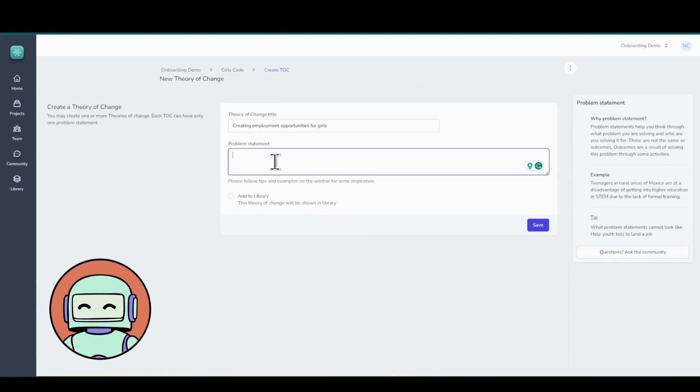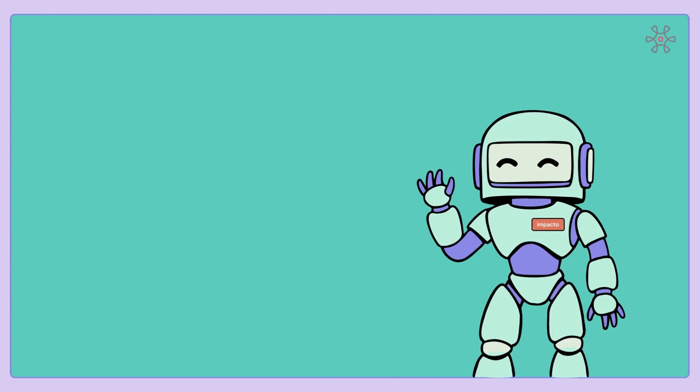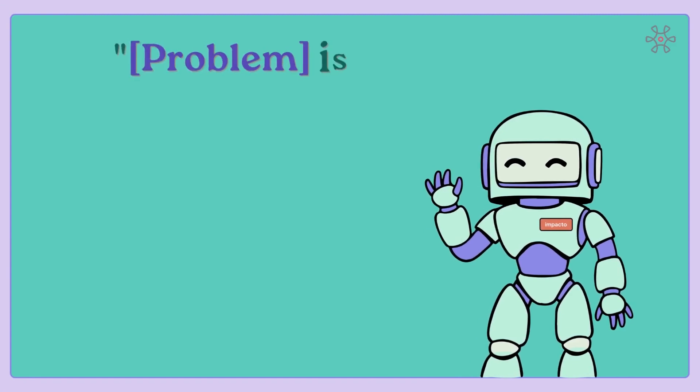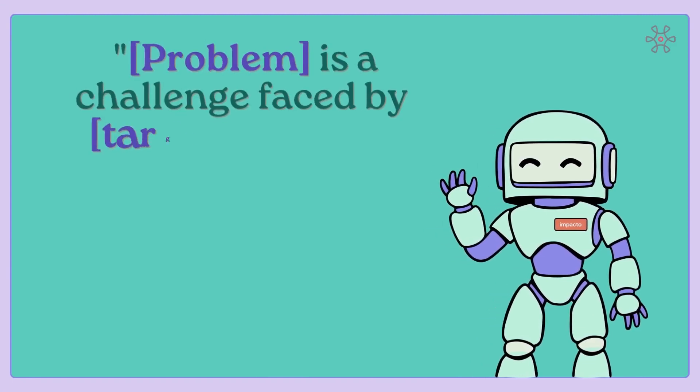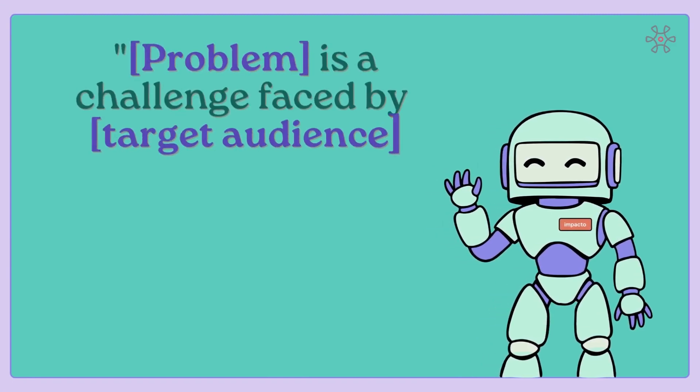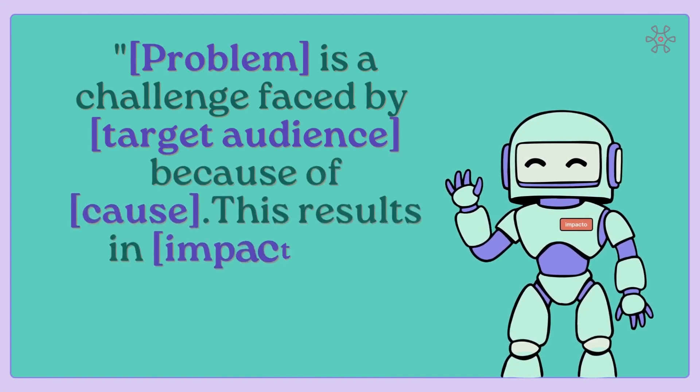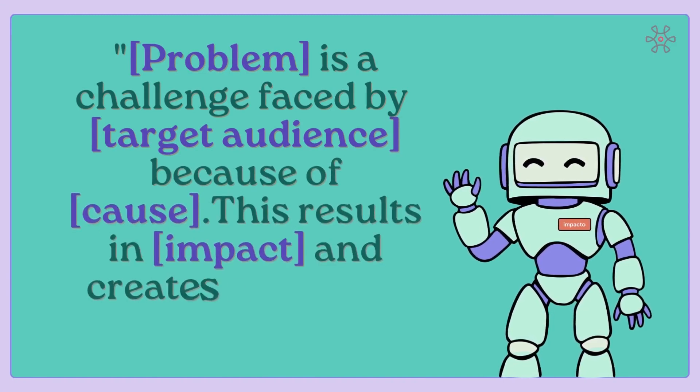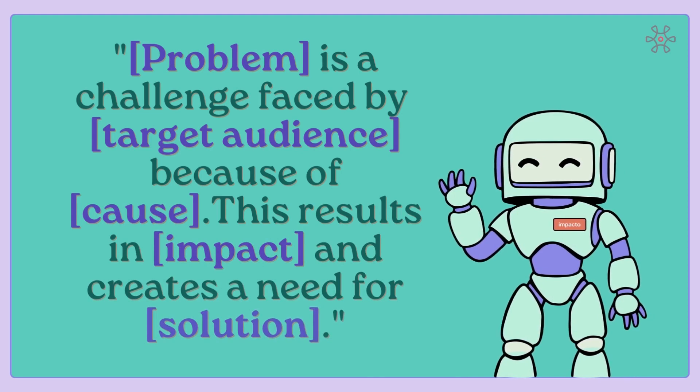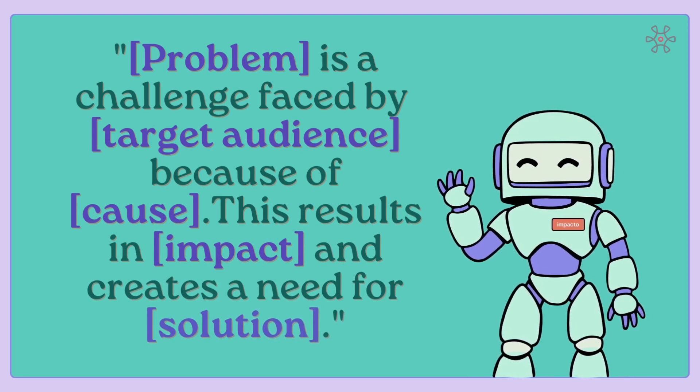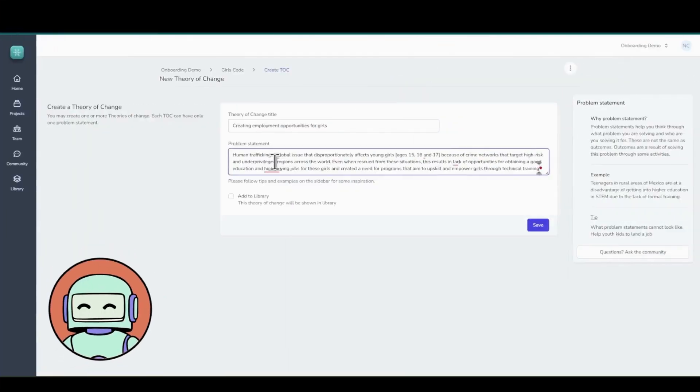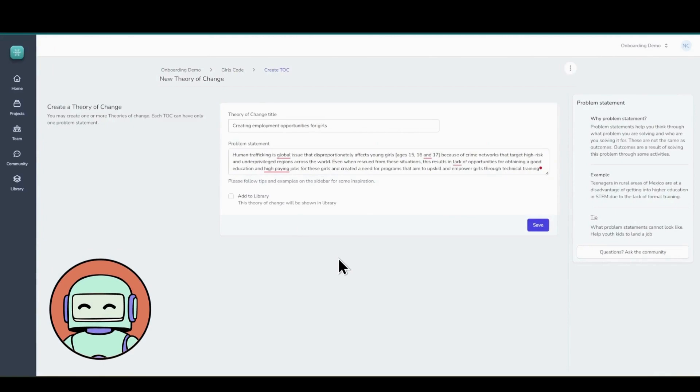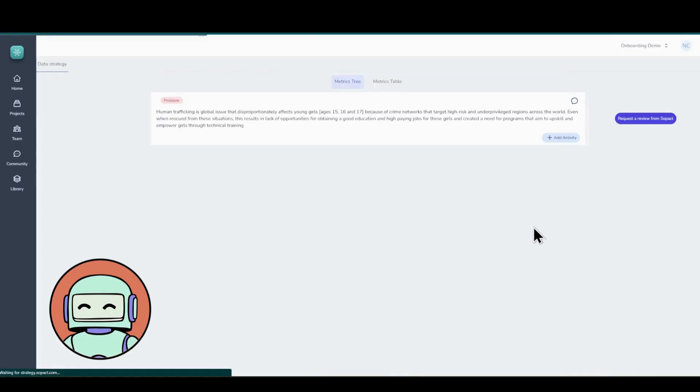A good rule of thumb to make sure you're writing a good problem statement is to use this formula: Problem is a challenge faced by target audience because of cause. This results in impact and creates a need for solution. For this example, we are writing Human trafficking is a global issue that disproportionately affects young girls. Now it's time to hit the button.